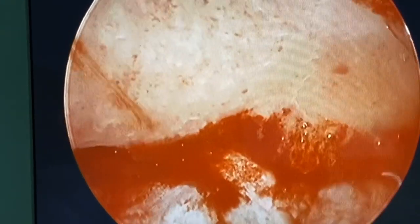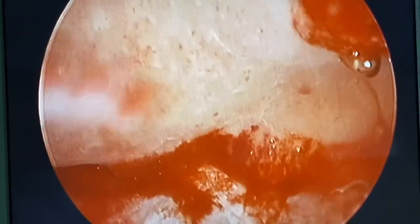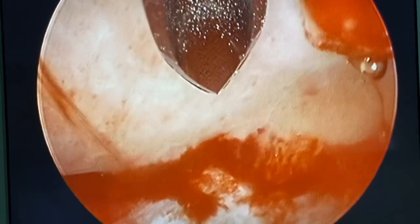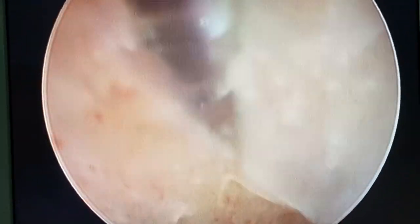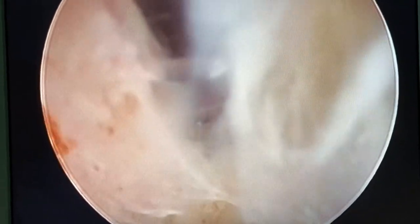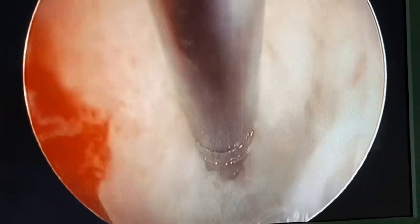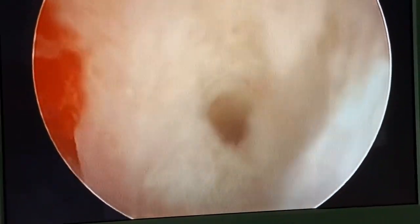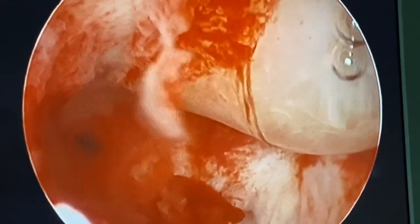We use the open pick-up needle with a bevel. We go strictly sub-endometrial like this. We are now injecting sub-endometrial. You can see the swelling — that's the platelet-rich plasma.